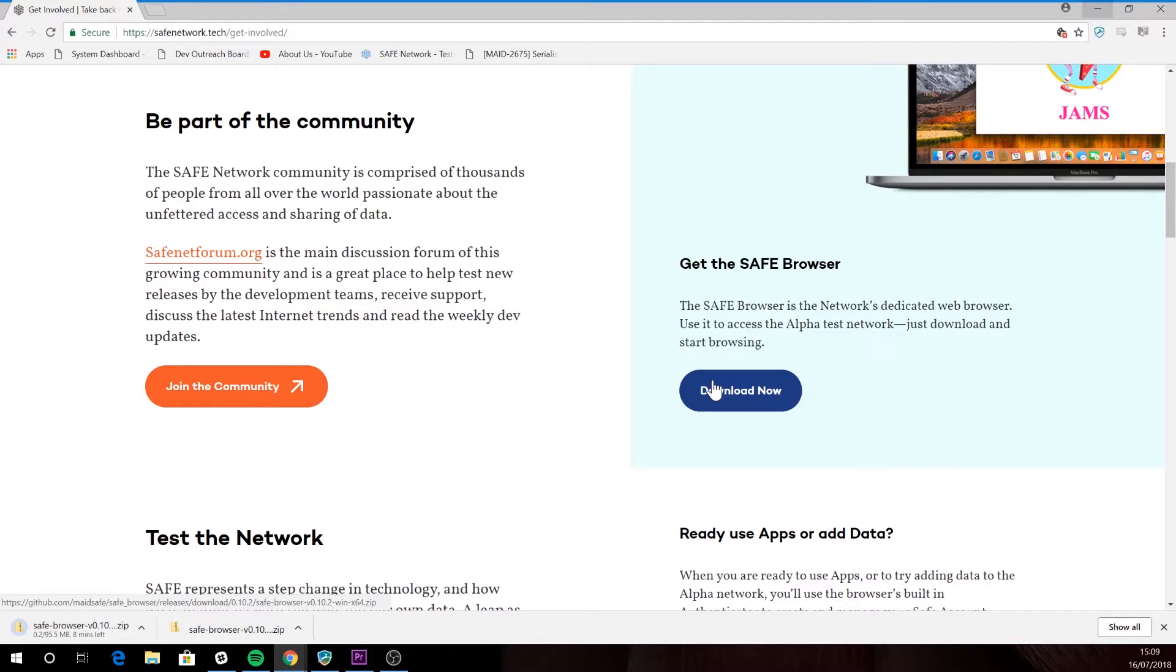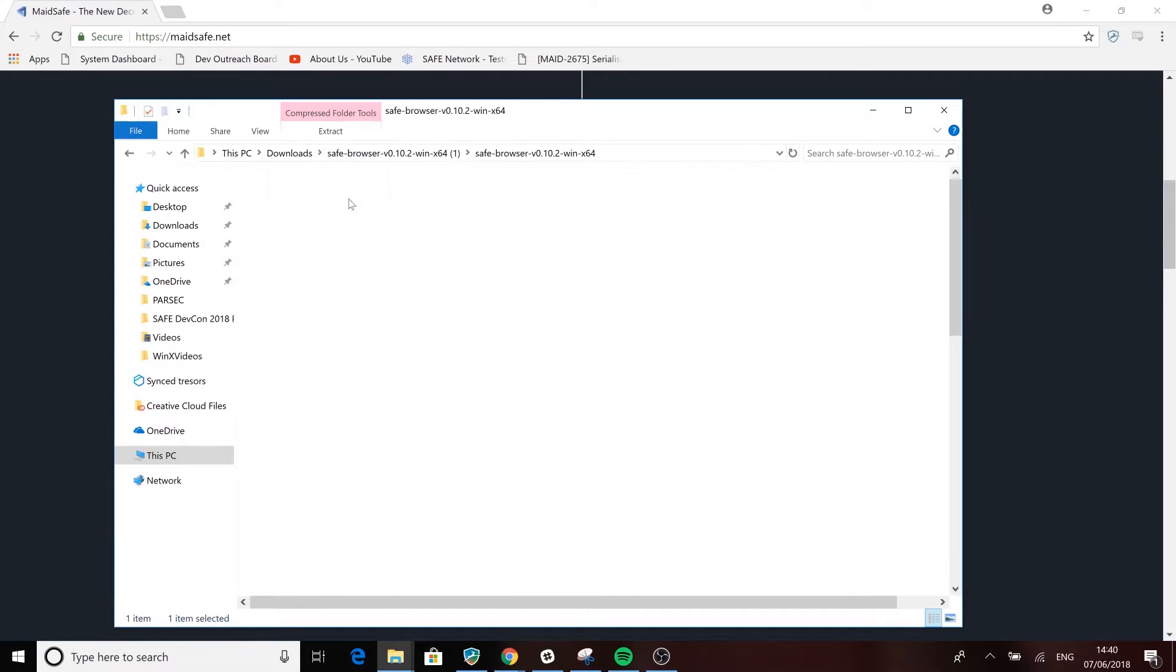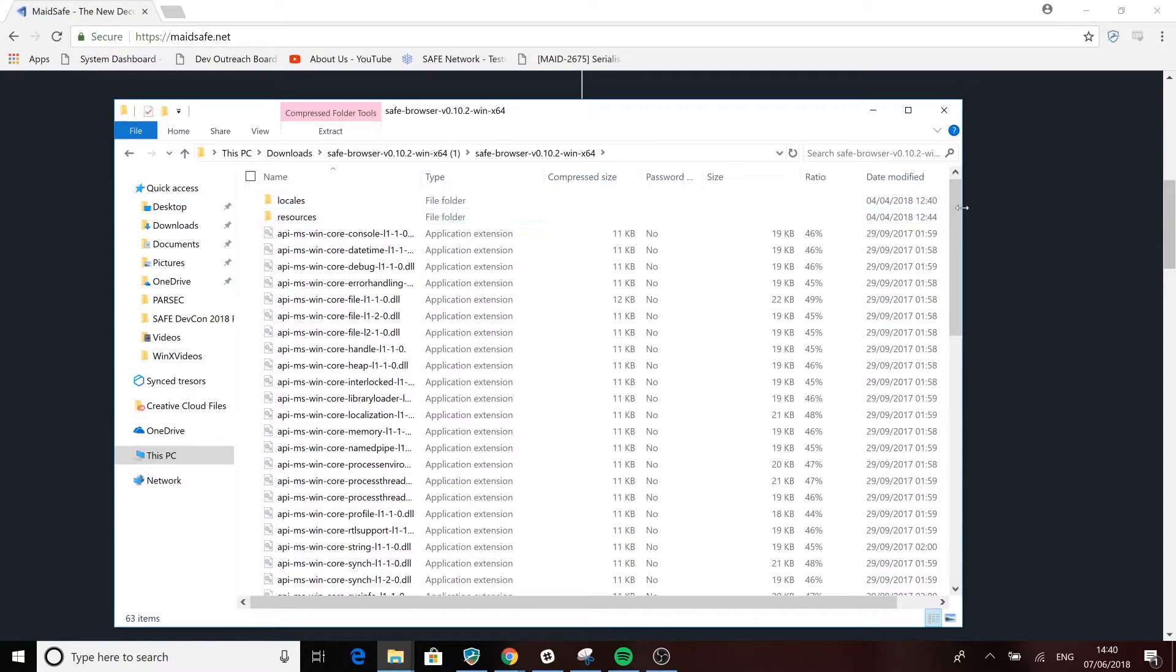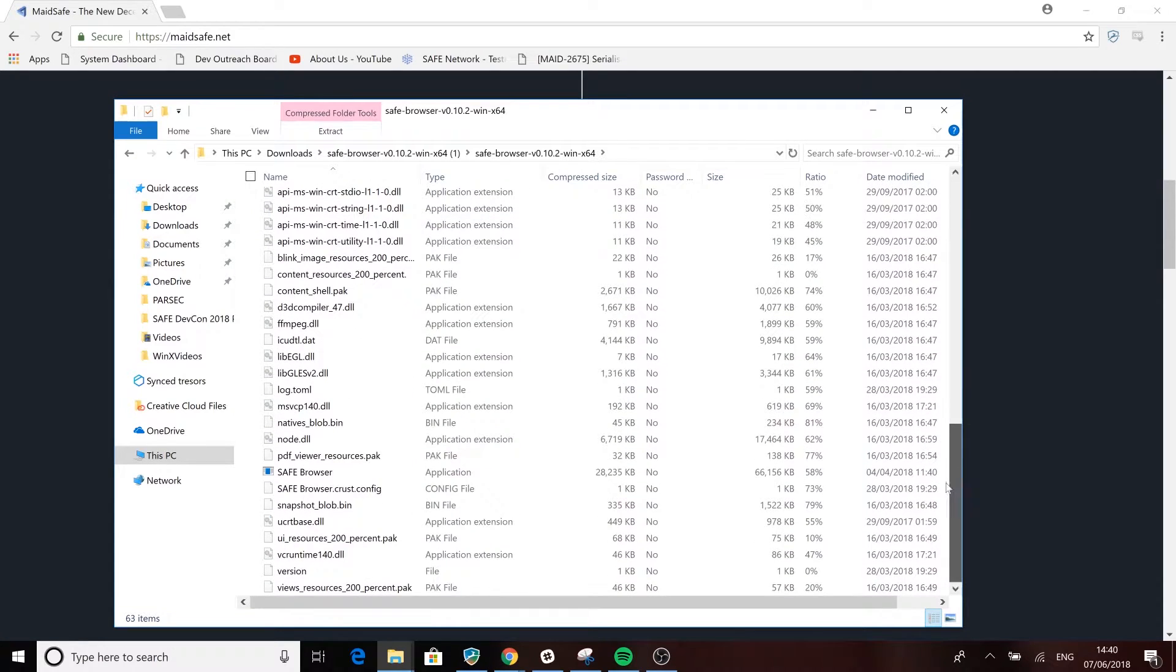When you click on the download safe browser button, you'll start downloading the recommended version directly from GitHub. Open the file manager on your computer and select the safe browser application file.